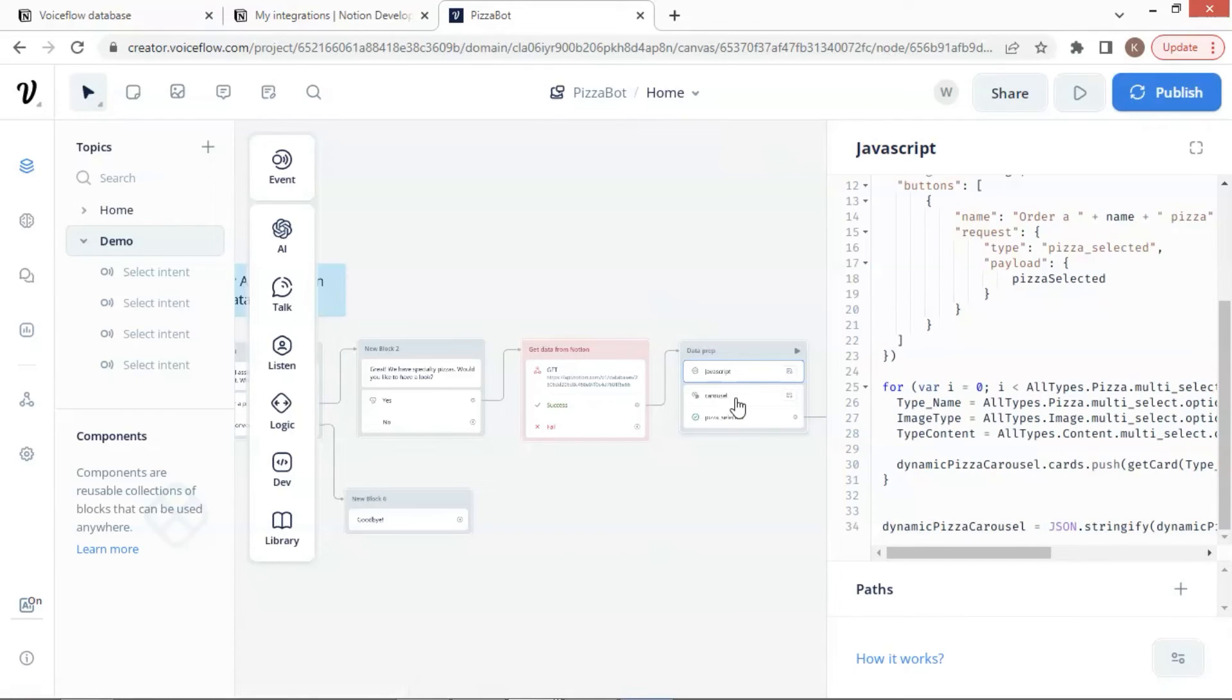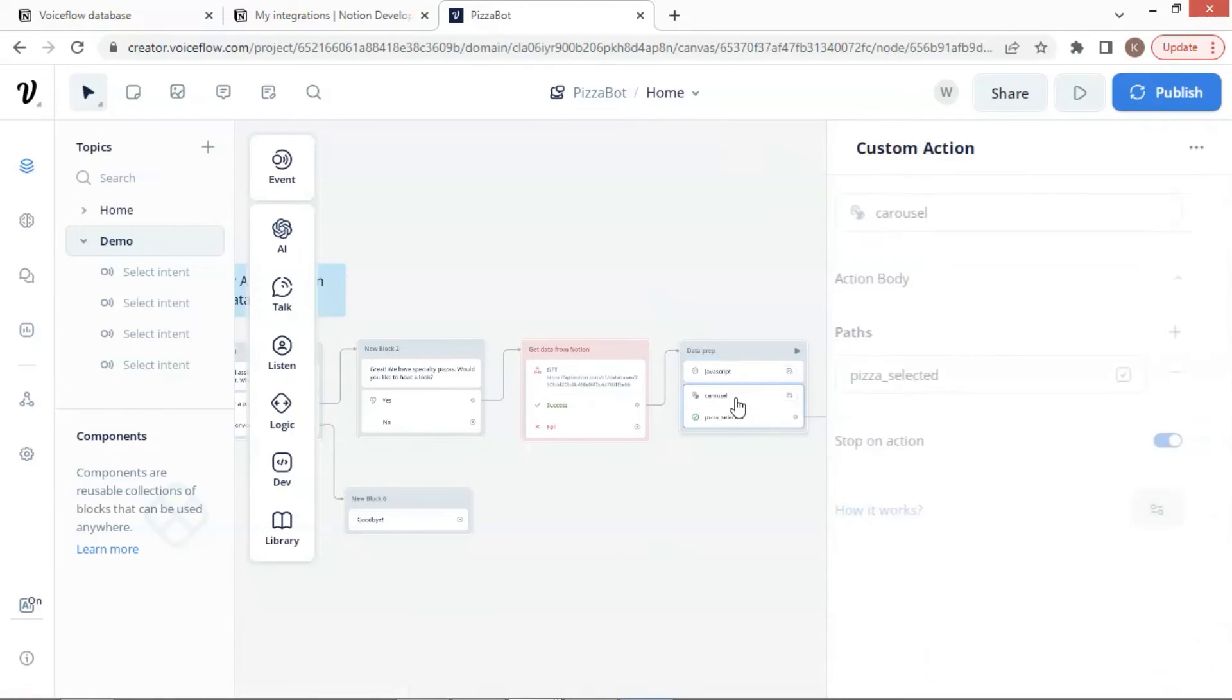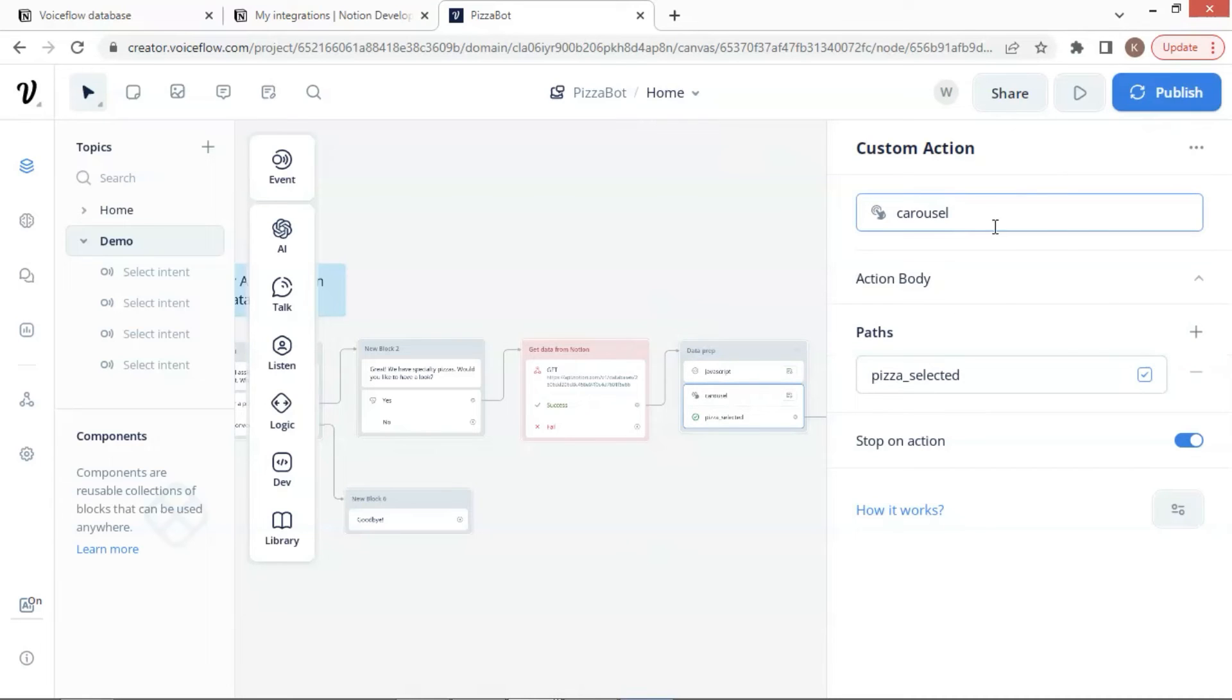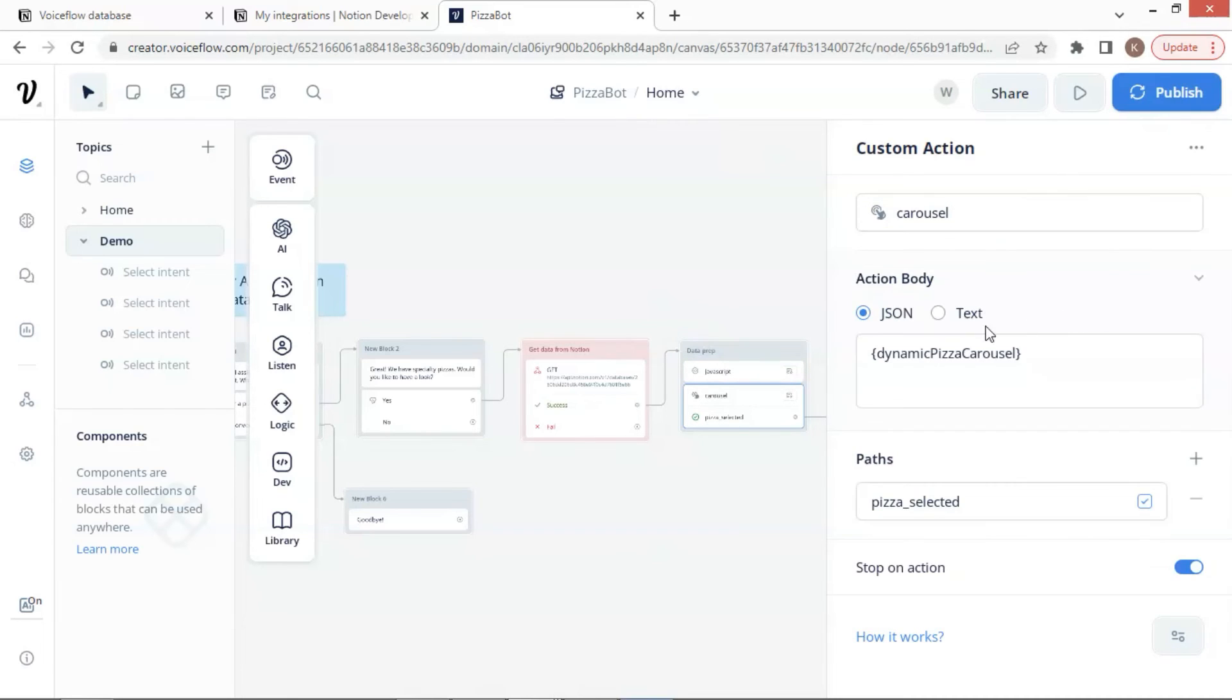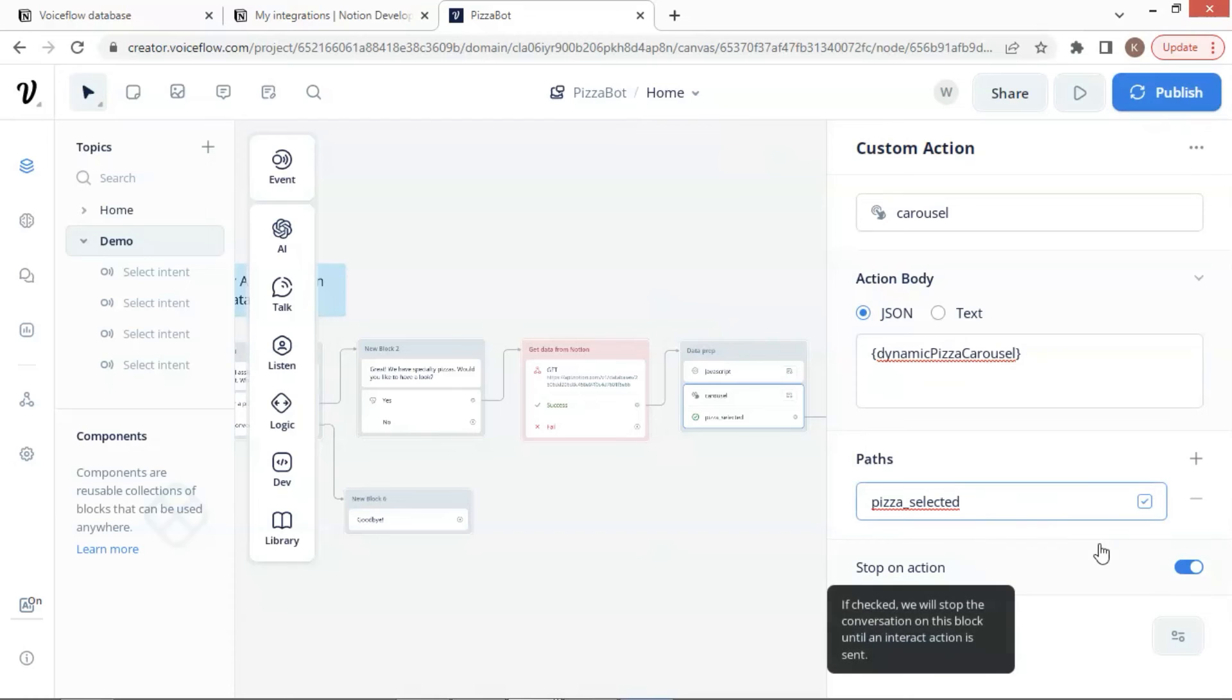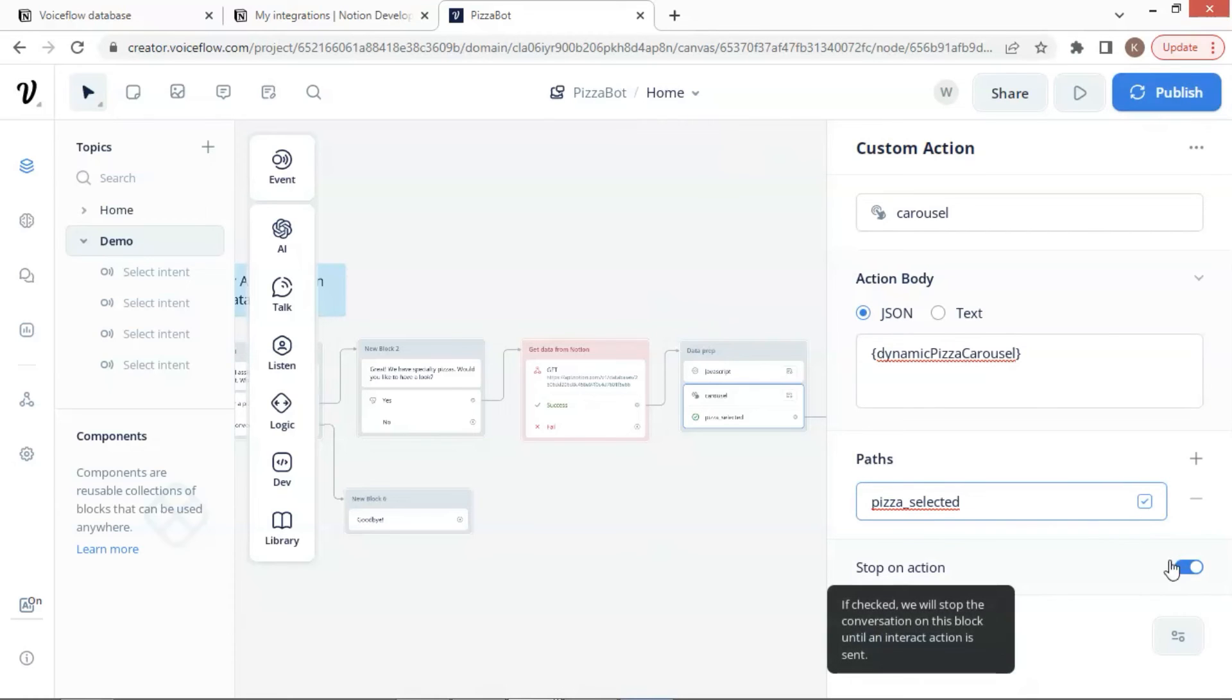The next step is a custom action block. We put carousel as the name. In the action body, we select JSON and place the variable dynamic pizza carousel. In the path section, enter pizza selected as the default path. And make sure that the stop on action is turned on.